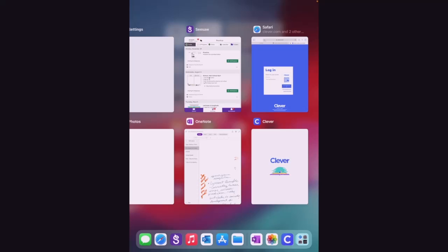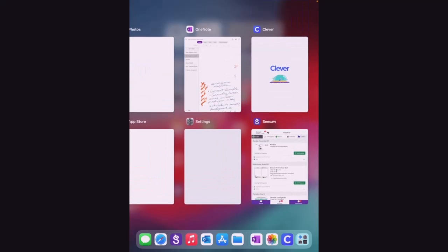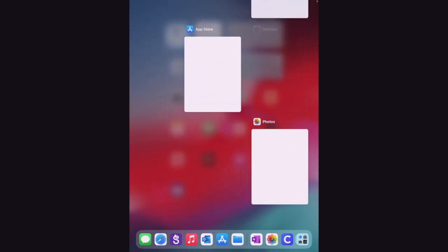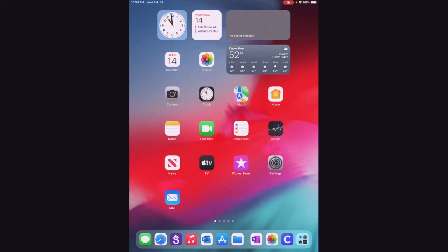So now that we see all of the apps and windows that are open, we're going to start swiping them up to close them out. So you're going to keep swiping until they're all closed out. This is important to help keep that iPad running smoothly because the more apps and windows that you have open, the slower that iPad is going to be to run and respond.